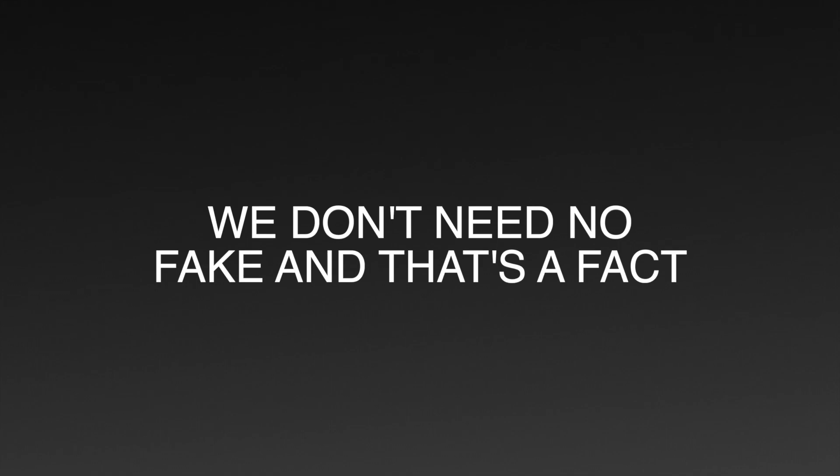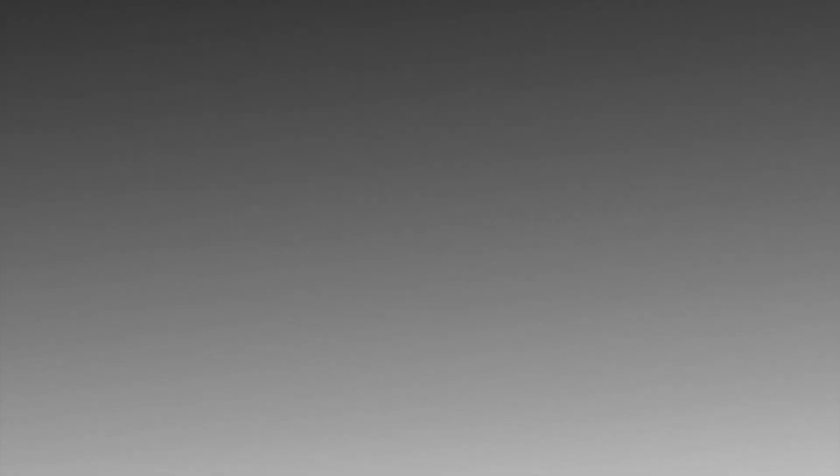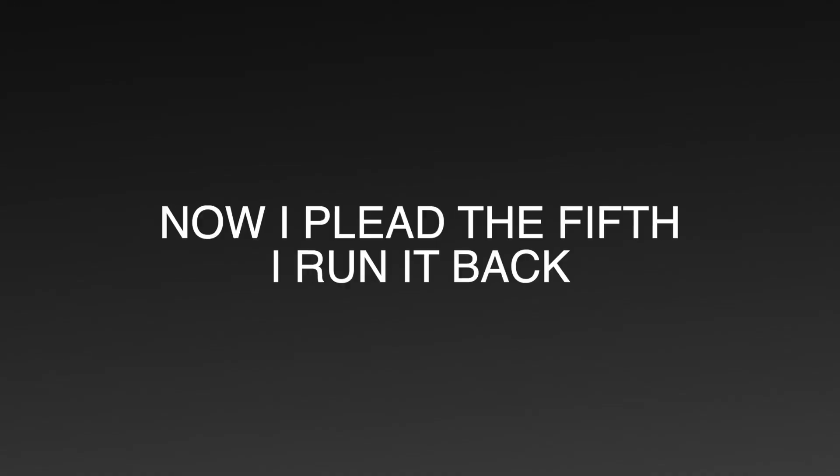Yeah, we don't need no faking, that's a fact. Balling out in fifths, I run the sacks. Now I plead the fifth, I run it back.